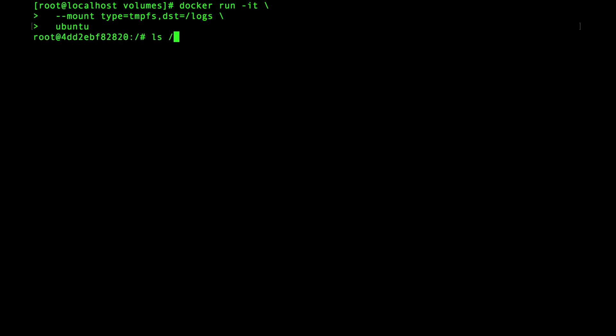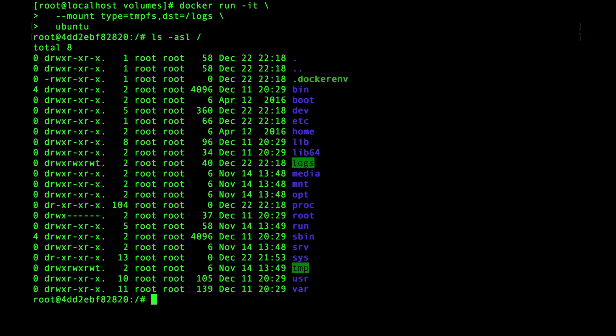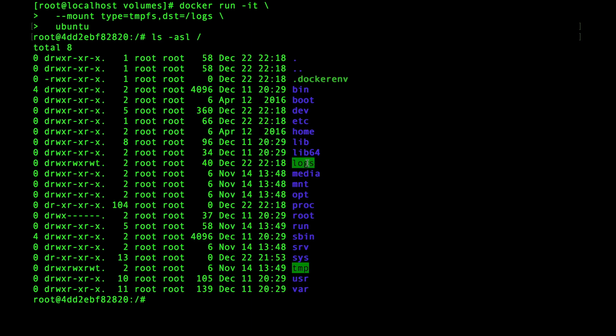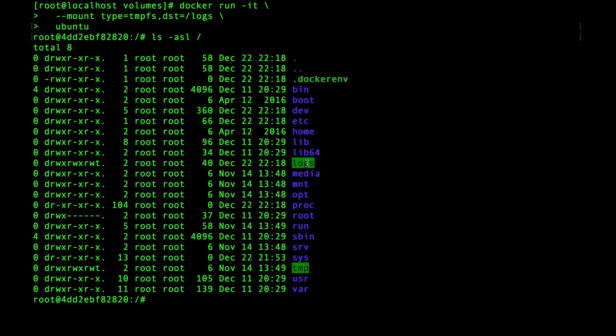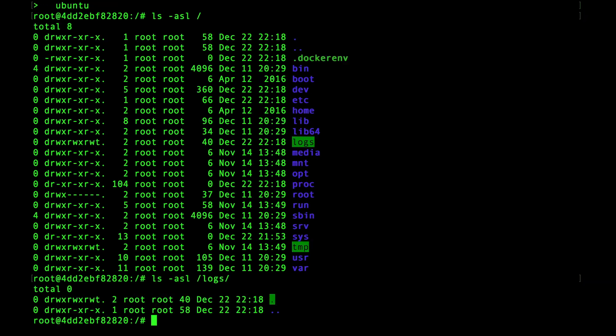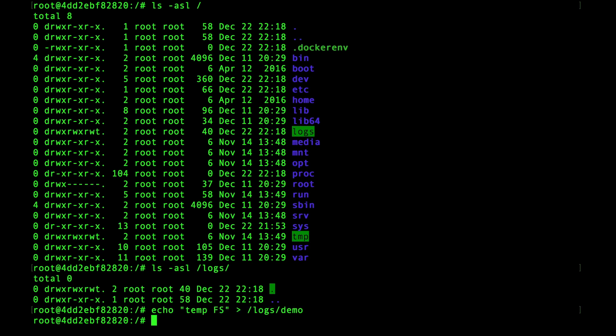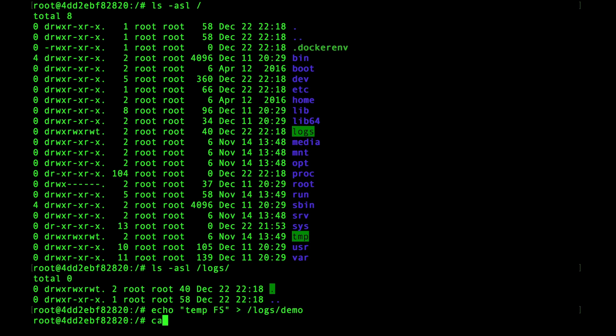The type here is tmpfs and the destination is set to /logs. So inside the container we'll have a directory under /logs that behaves just like any other storage option except that it only exists while the container is running. There is nothing here under /logs. So let's add a file. We can echo some text to standard out and we'll call the file demo.